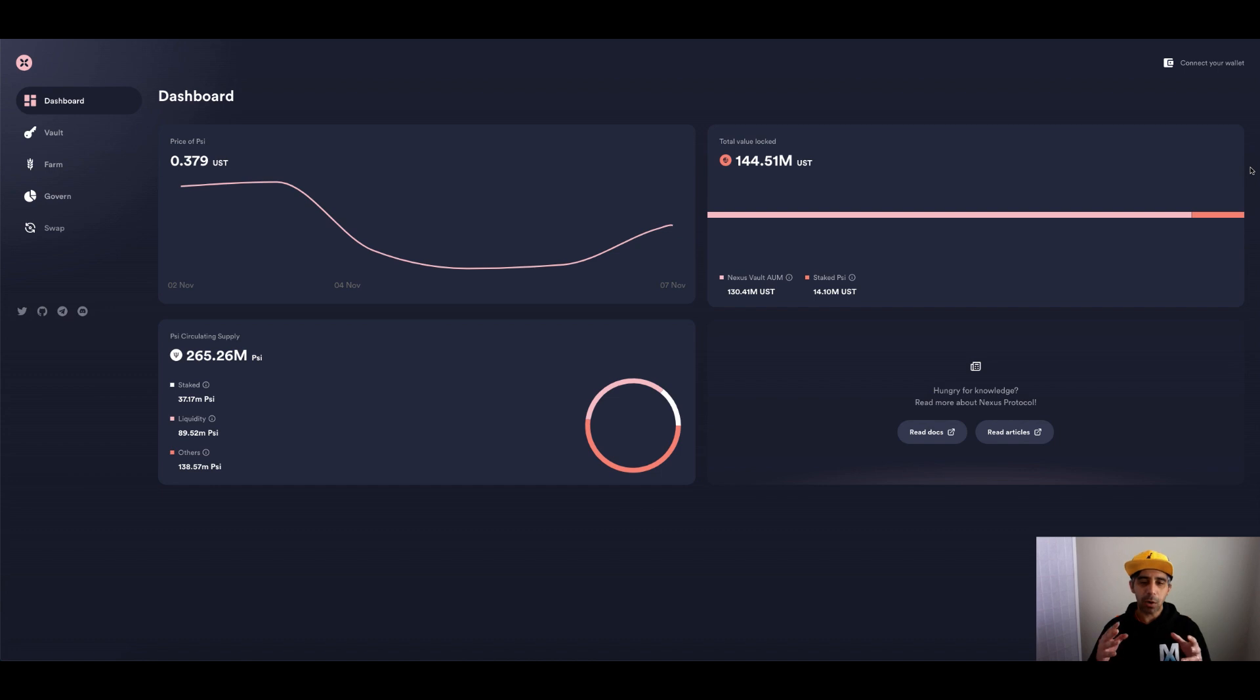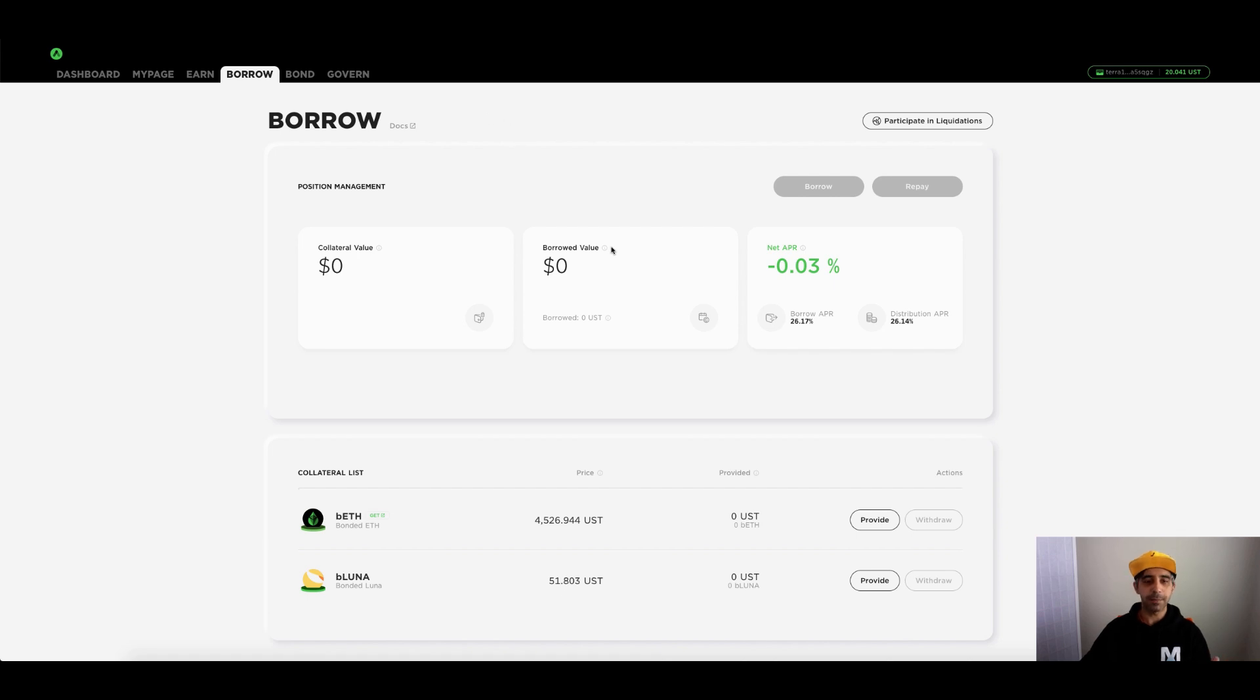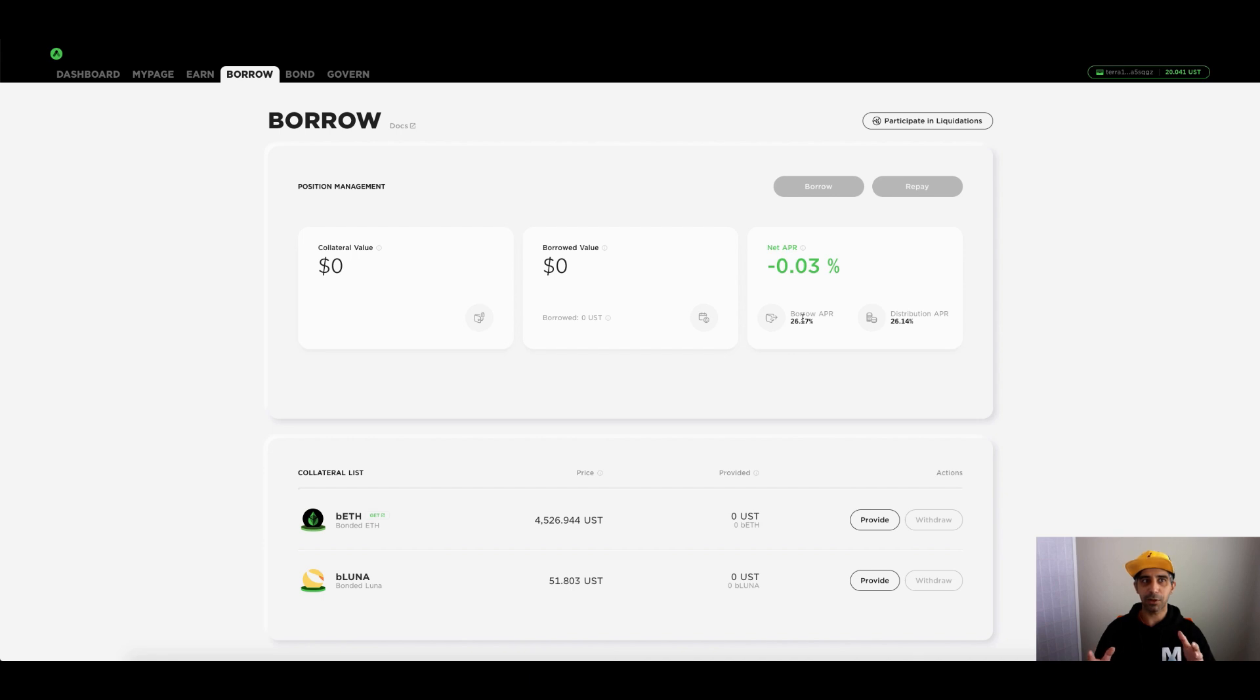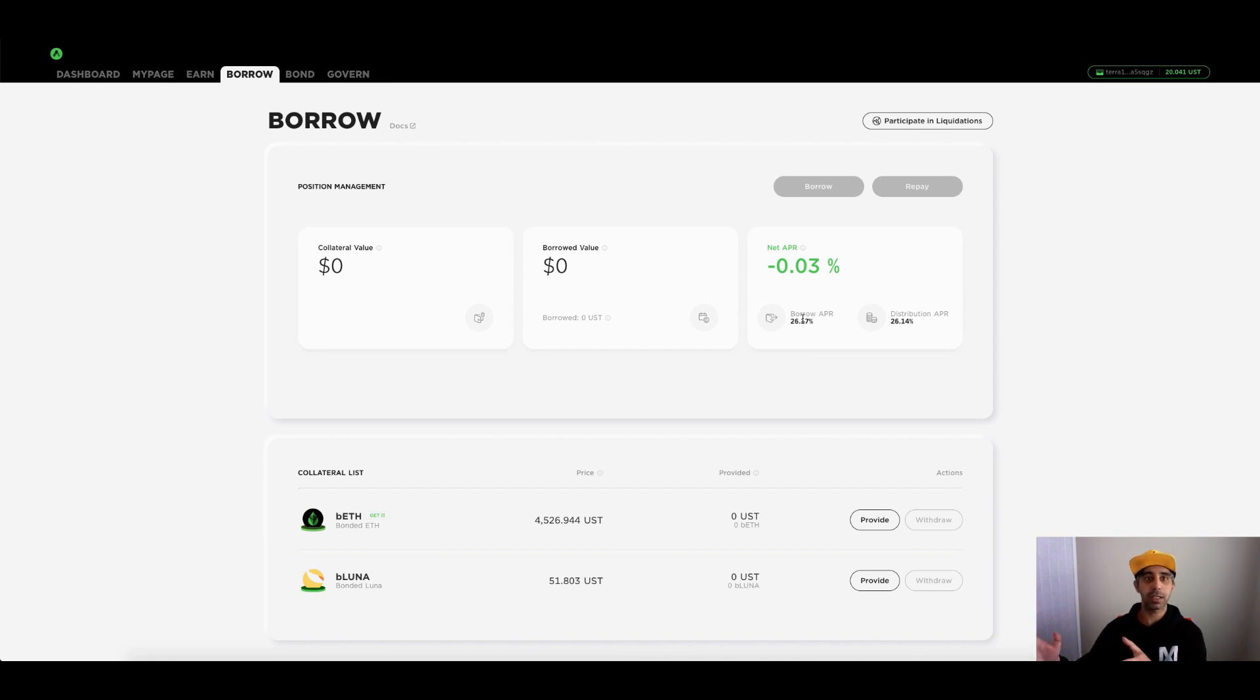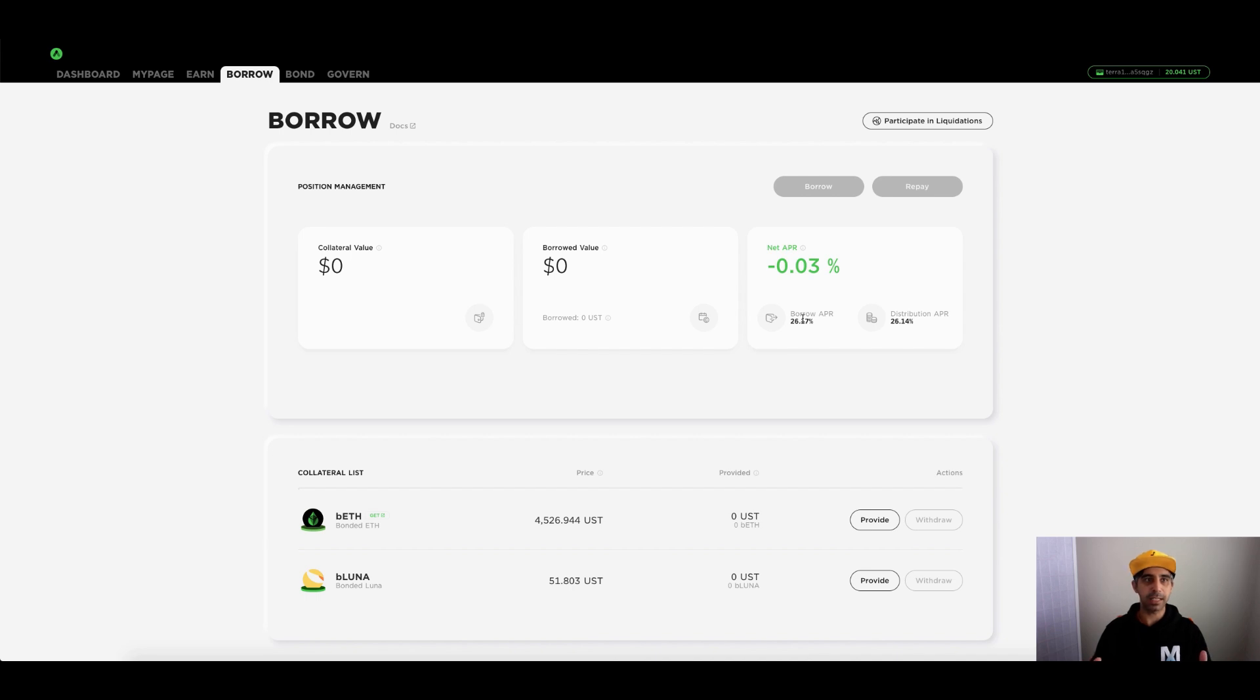What this is, is it automatically manages your Anchor farming situation. At the moment, if you are using Anchor where you deposit your Luna, bond your Luna, borrow against it, and then deposit that UST into Anchor to farm the ANC tokens, you'll usually spend a lot of your time focusing on what the market is doing and ensuring that you aren't too high. In the process of a massive price fluctuation, you could get liquidated, so you'd always be monitoring that manually.